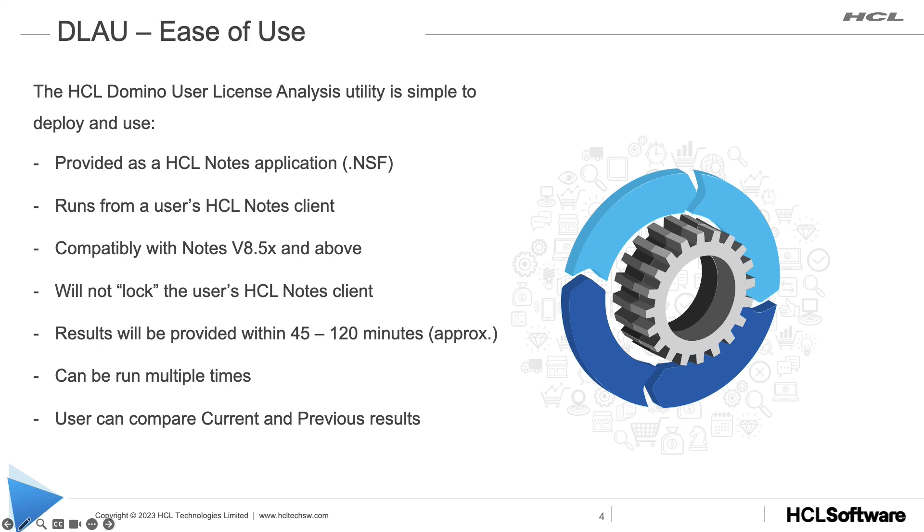DLAO is very easy to use. It is provided as an HCL Notes application. It runs from the Notes client itself. It is backwards compatible to 8.5 and above. It does not lock the Notes client and will provide results within approximately 2 hours of time, if not less. For larger implementations, it may take longer, but it will be done within the same day.